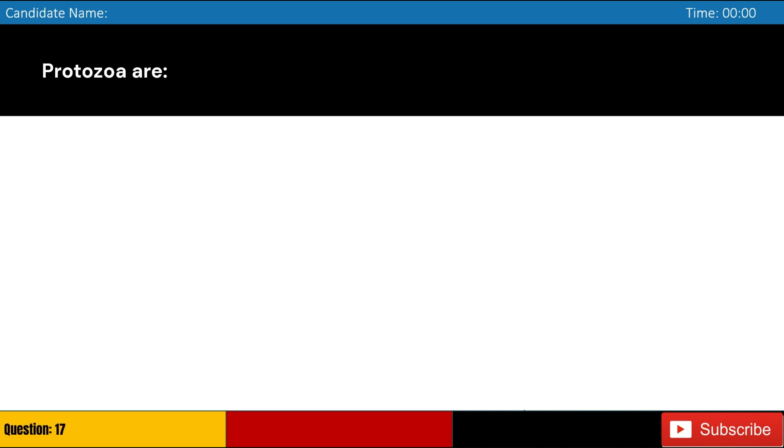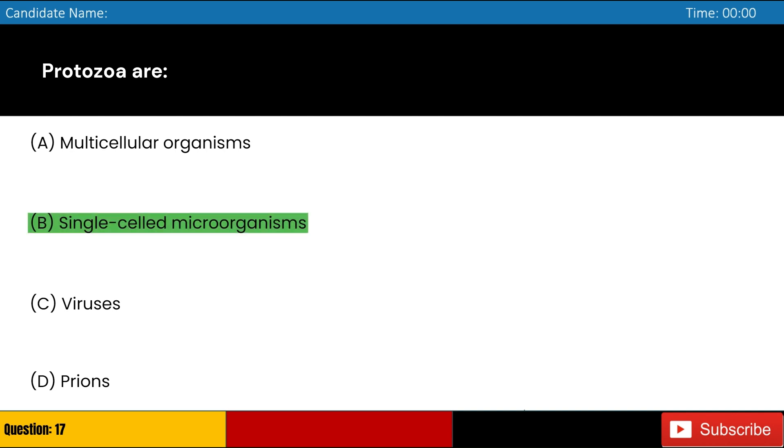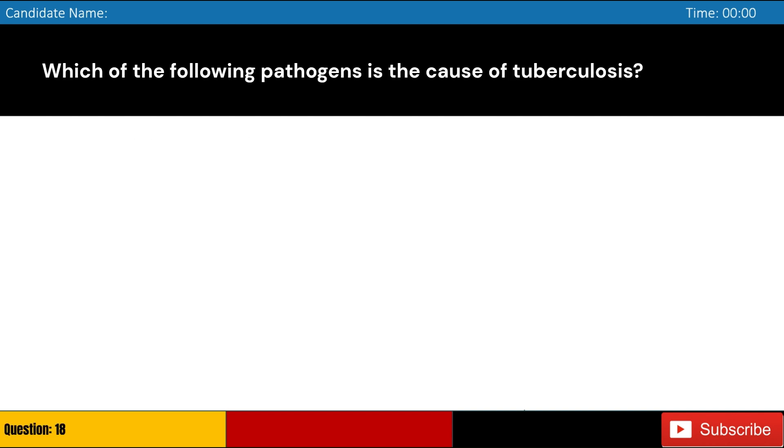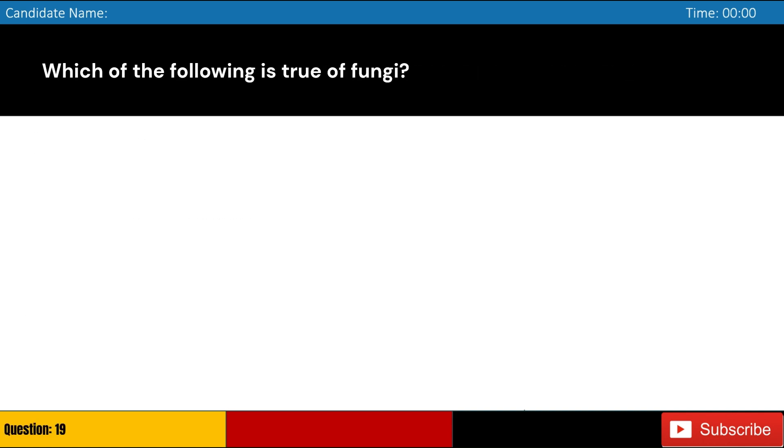Protozoa are: A. Multicellular organisms, B. Single-celled microorganisms, C. Viruses, D. Prion. Answer: B. Single-celled microorganisms. Which of the following pathogens is the cause of tuberculosis? A. Streptococcus, B. Staphylococcus aureus, C. Mycobacteria, D. Escherichia coli. Answer: C. Mycobacteria.